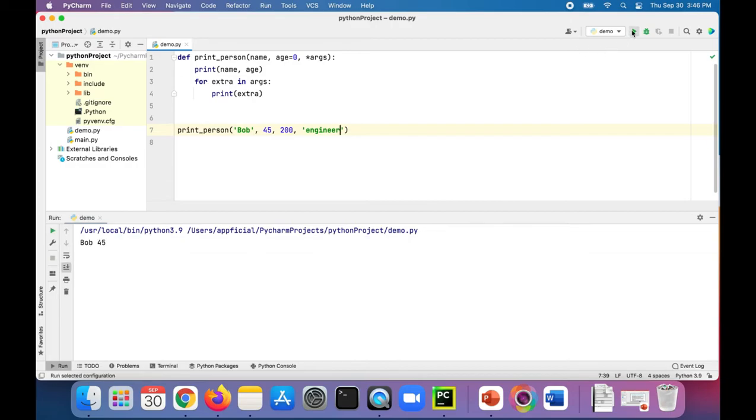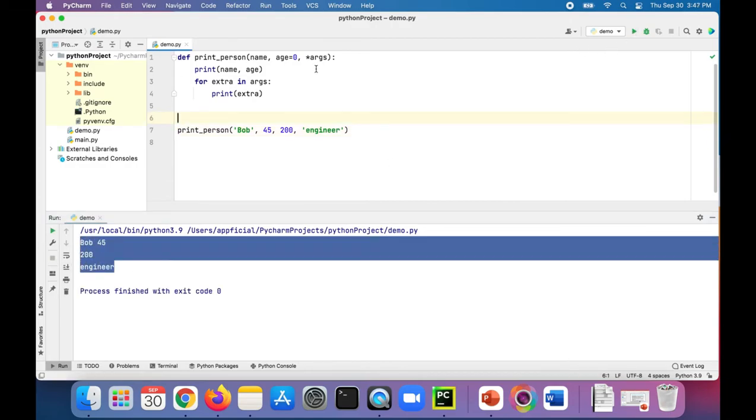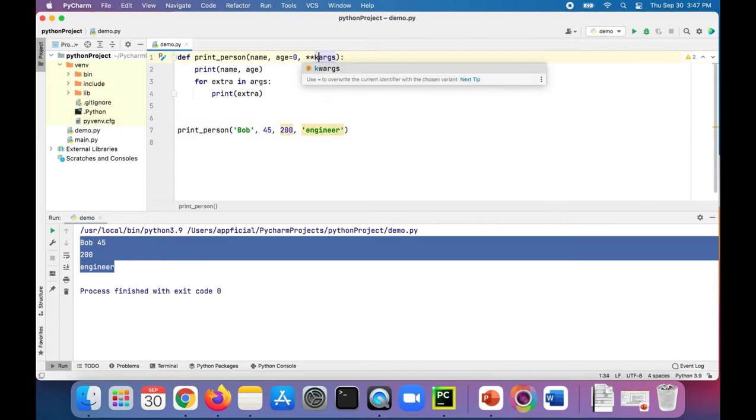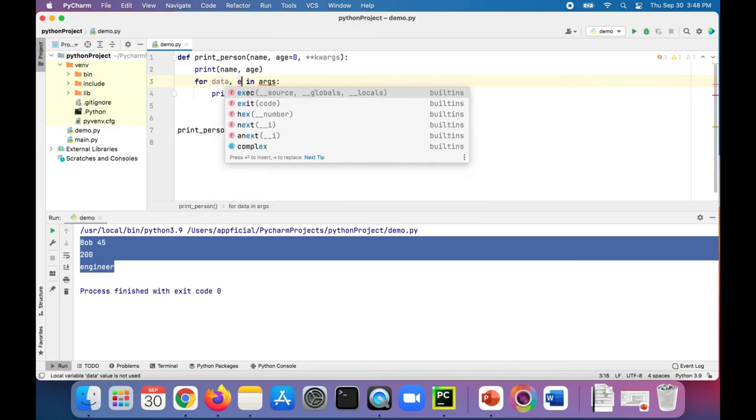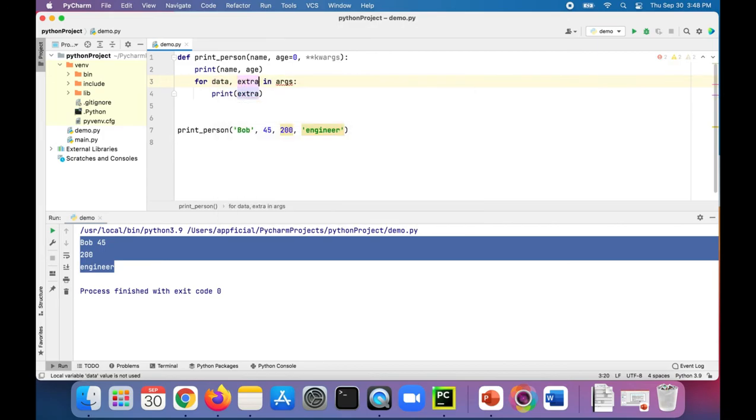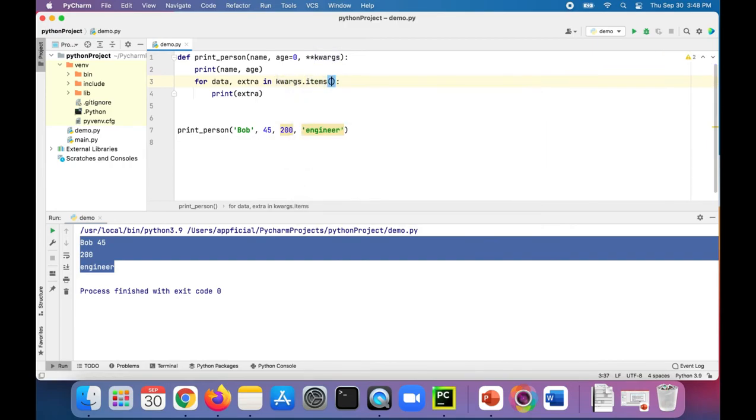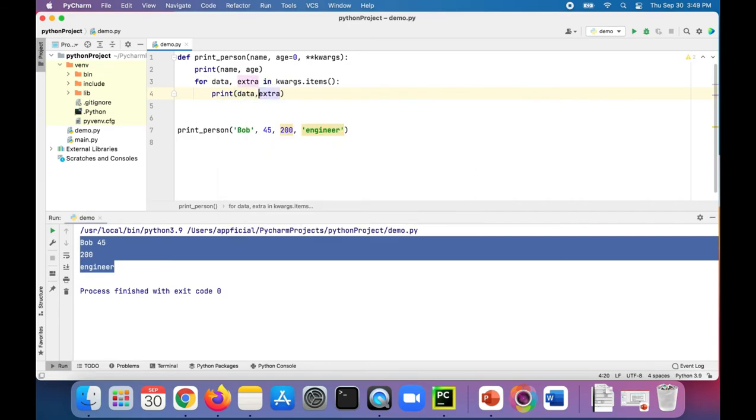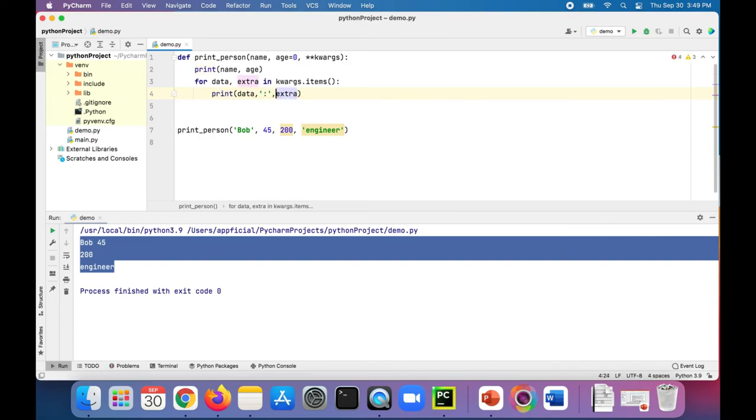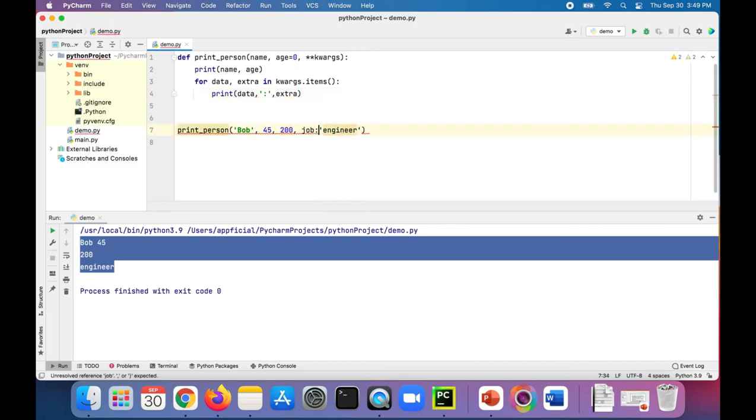If you wanted a dictionary of extra arguments, it's a little bit more useful. You can do kwargs with two asterisks in front. And we can print that like for data, comma, extra in our kwargs.items. We're going to print data, followed by a colon, then the extra item. Then we have to specify what it is, like job is engineer, weight 200.